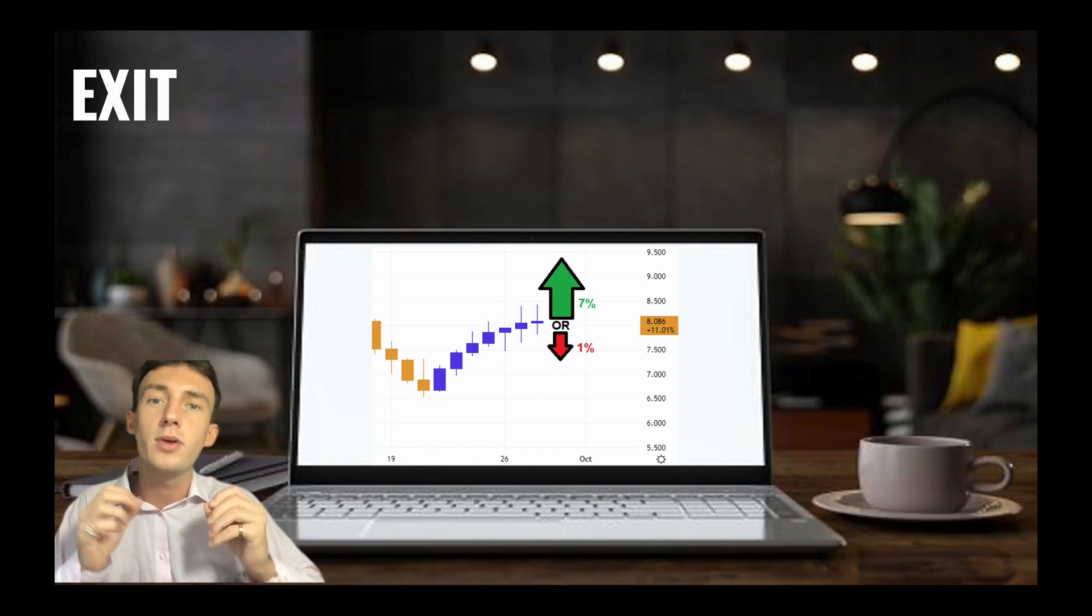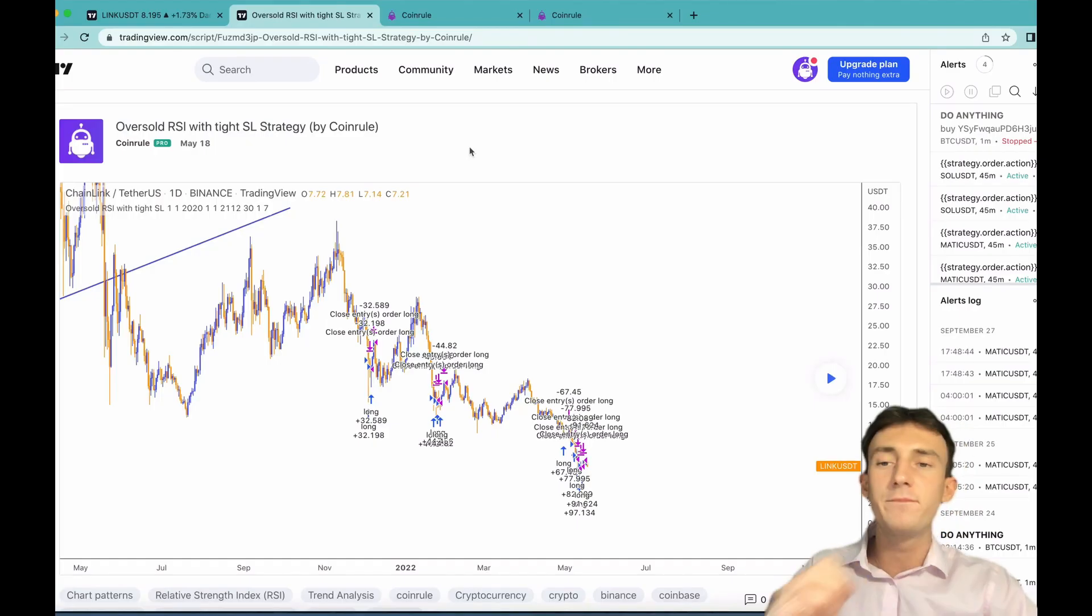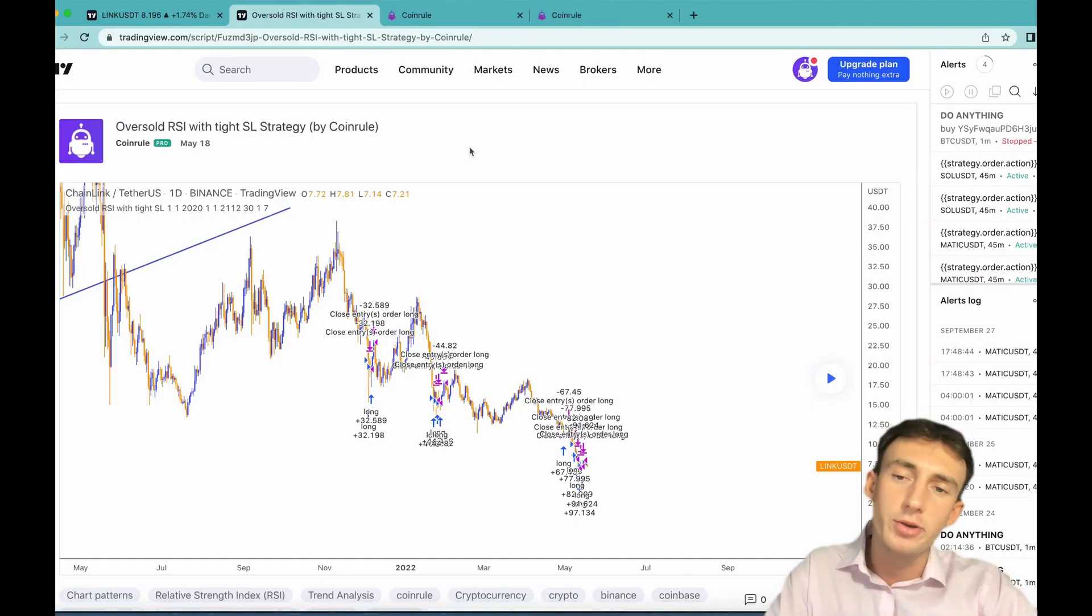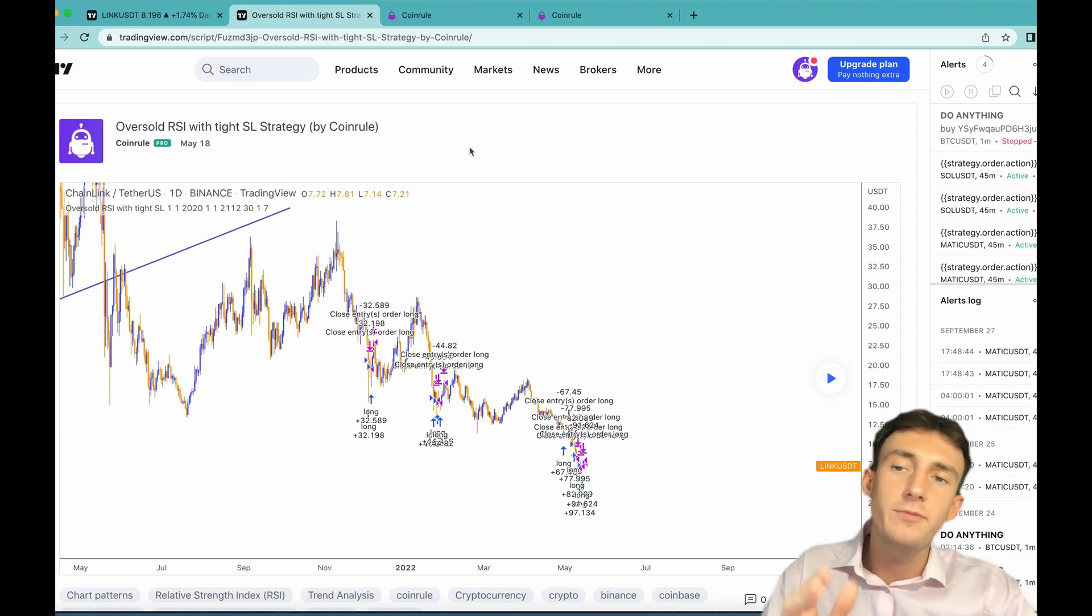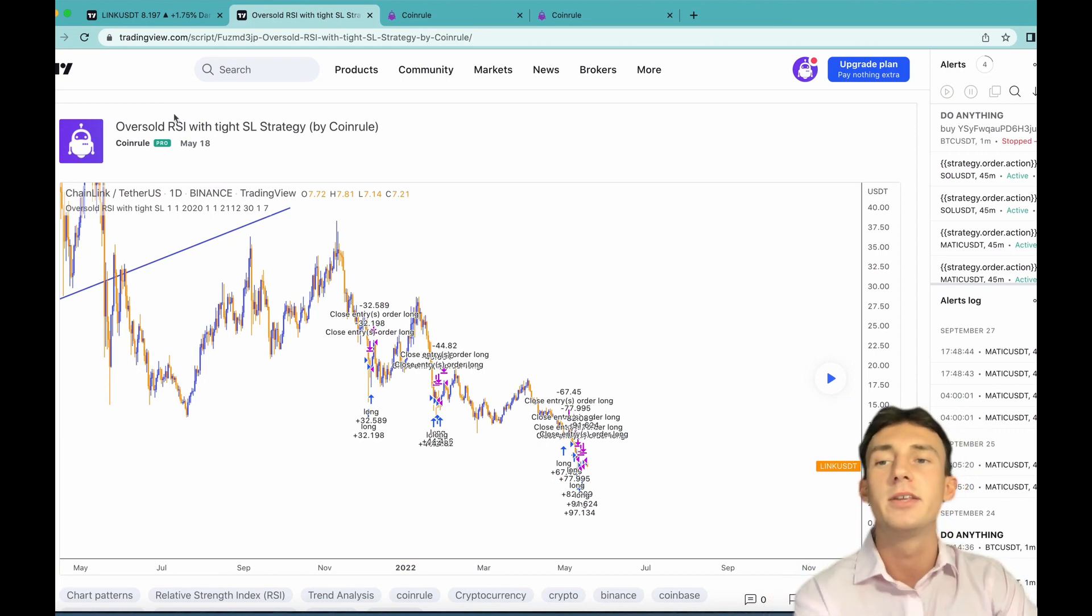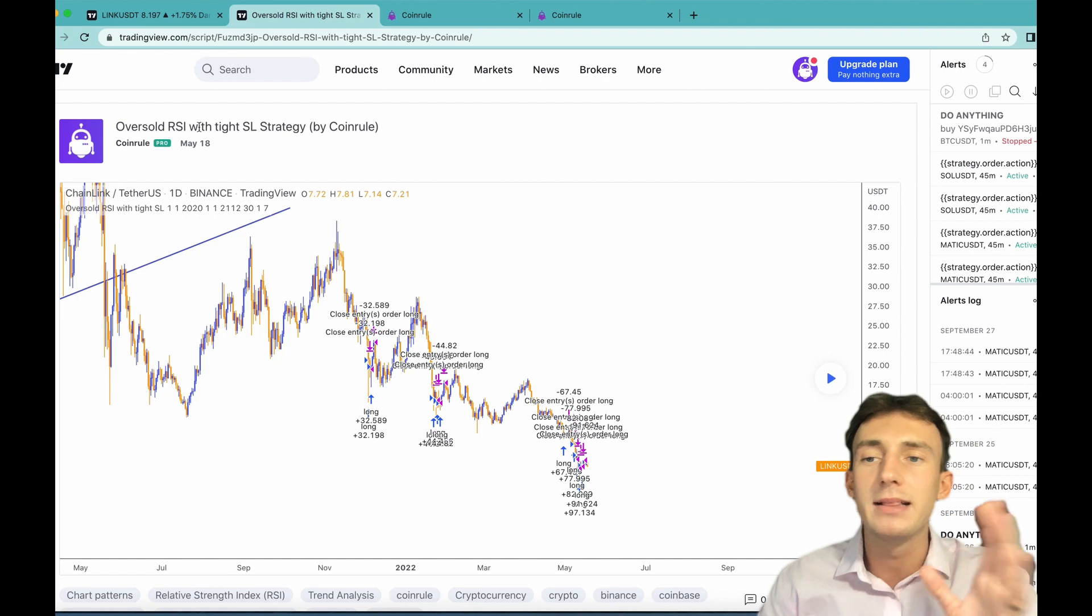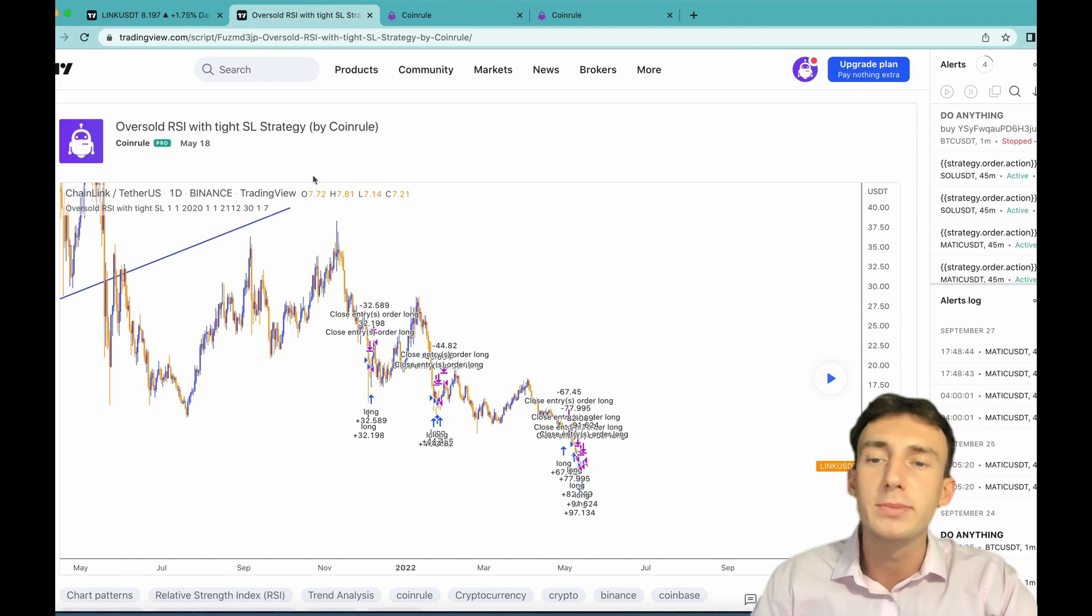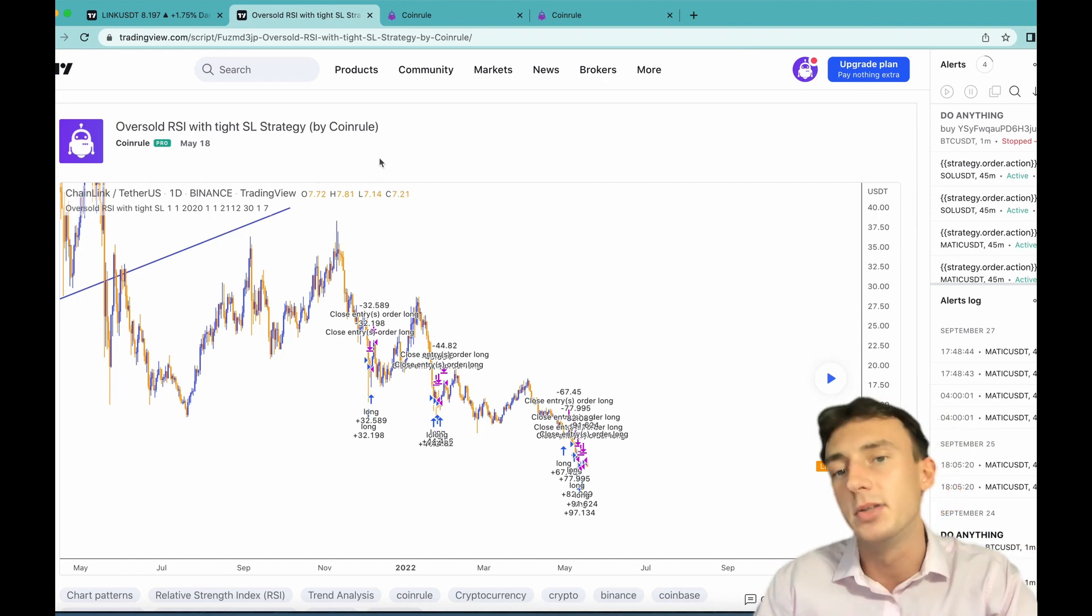Lastly I'm going to show you how to run the strategy on Coinrule and also backtest it on TradingView. First I'm going to show you how to backtest the strategy on TradingView. You'll need to find the strategy on our TradingView page, this is the name of it here, but I've added a direct link to this in the description of the video so you don't need to find it manually.